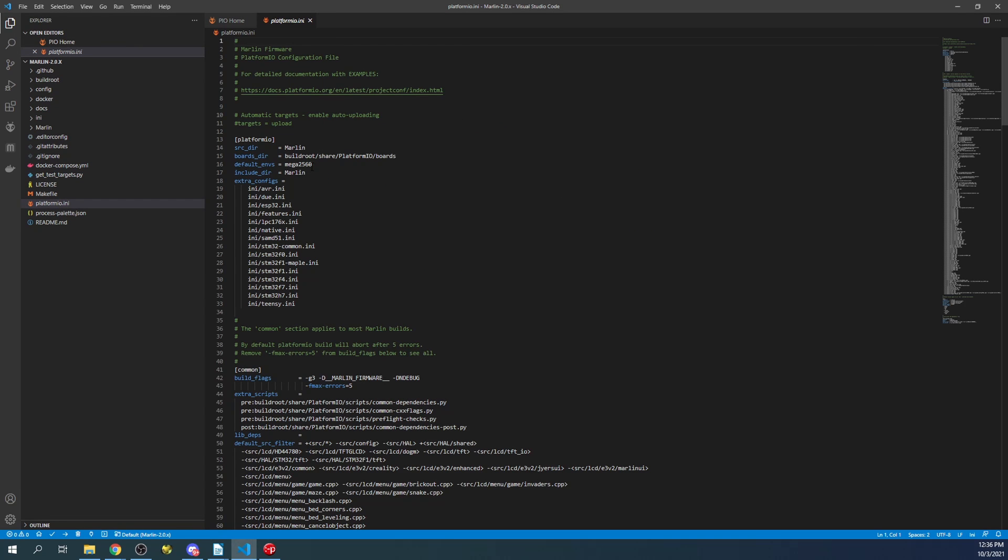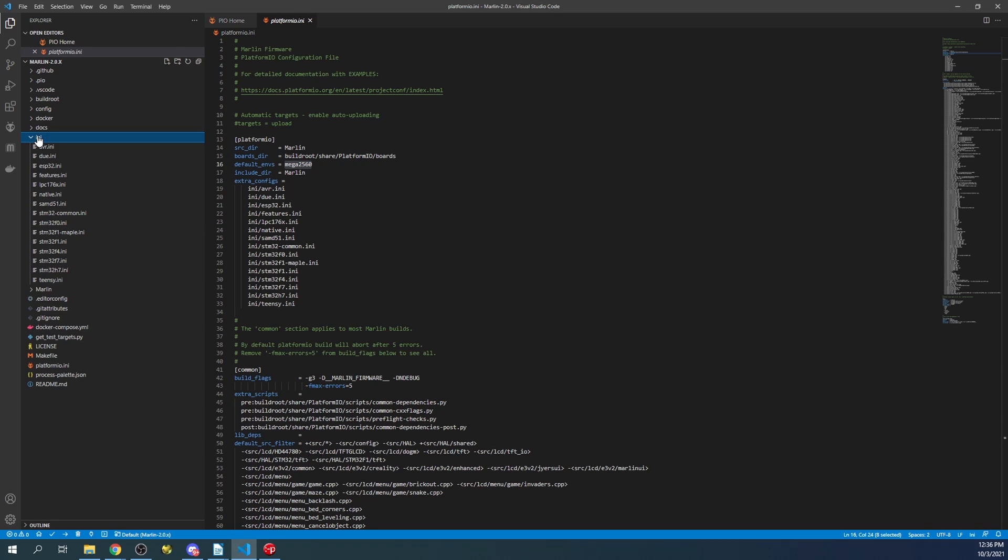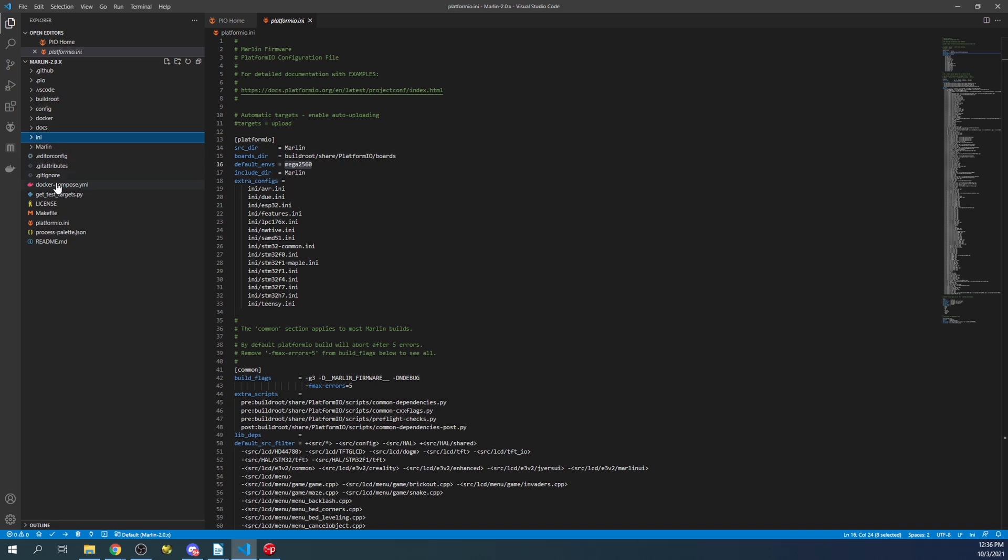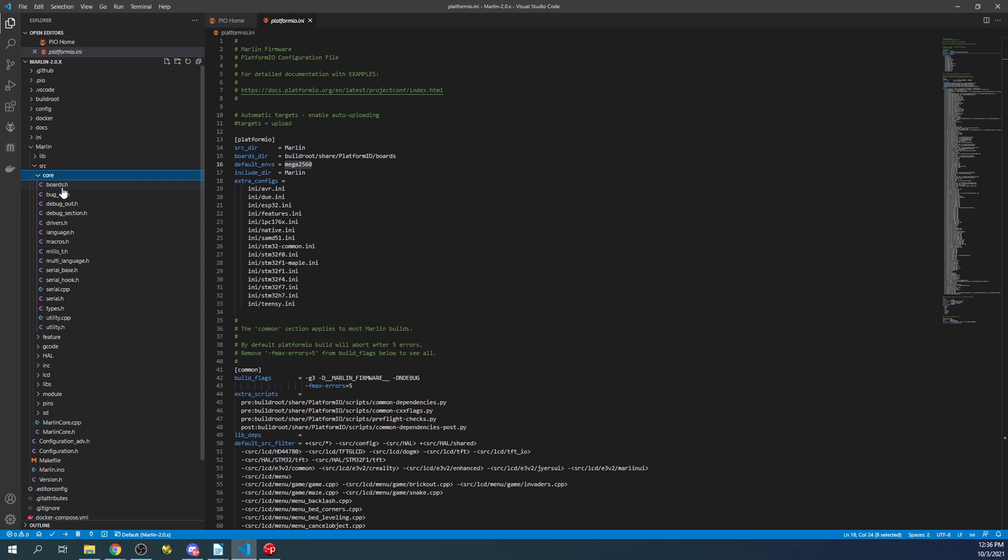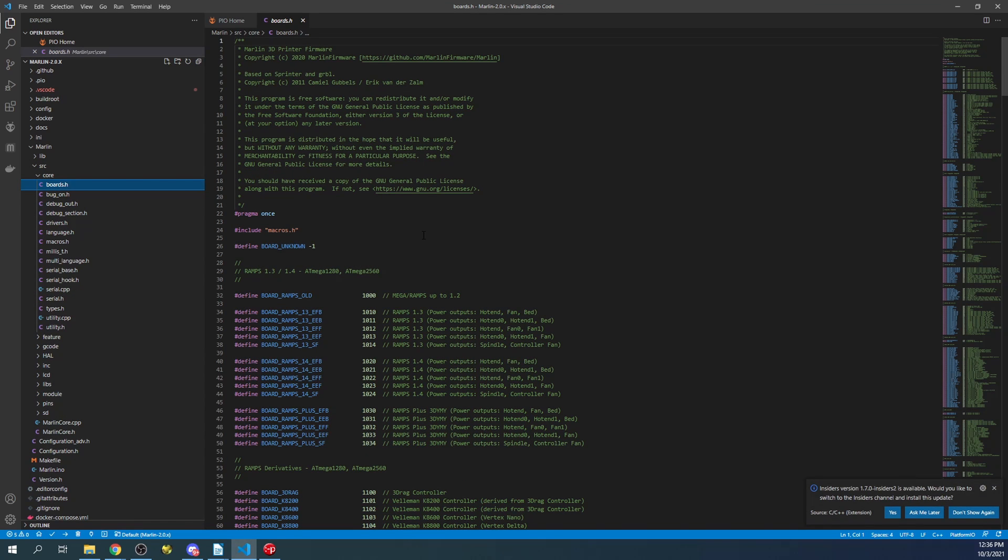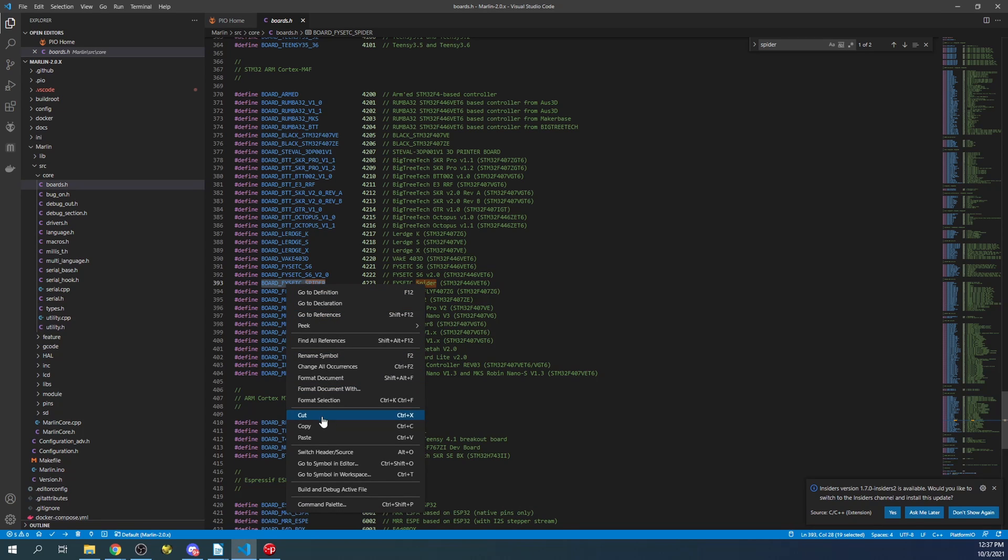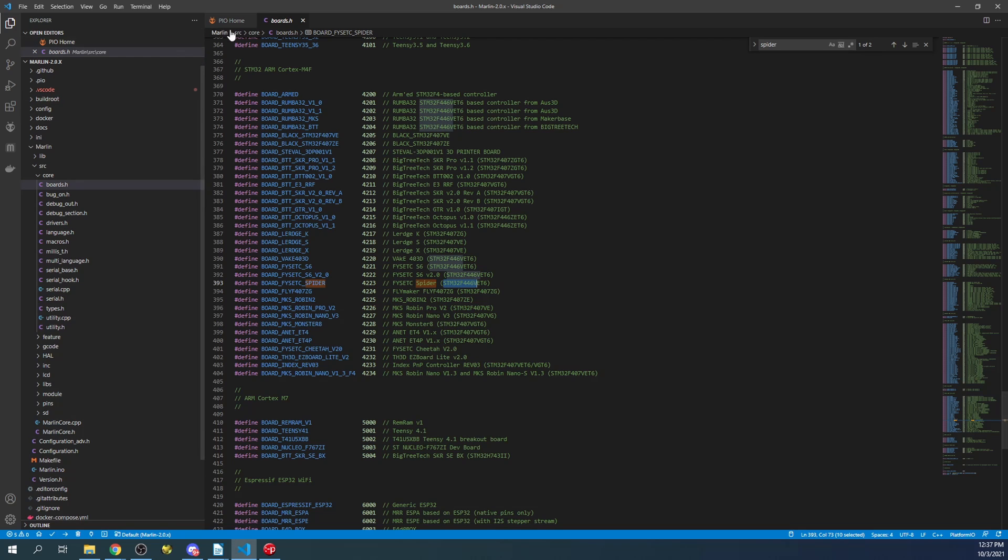Inside here what you're going to see is the Platform.io.ini and the Default Environment. Currently it's set to the chipset for the Mega 2560, but what we're currently using is actually the STM32F446, which means we're going to have to go to the INI folder. We're going to have to find our INI, which is probably going to be STM32F.ini. We can confirm that by first going to the Marlin folder, then the Source folder, then the Core folder, then Boards.h. Inside here we're going to search on Spider. As you can see here is our board. I'm going to copy the motherboard for that and you can see the chipset is STM32F446. So now that we know that...